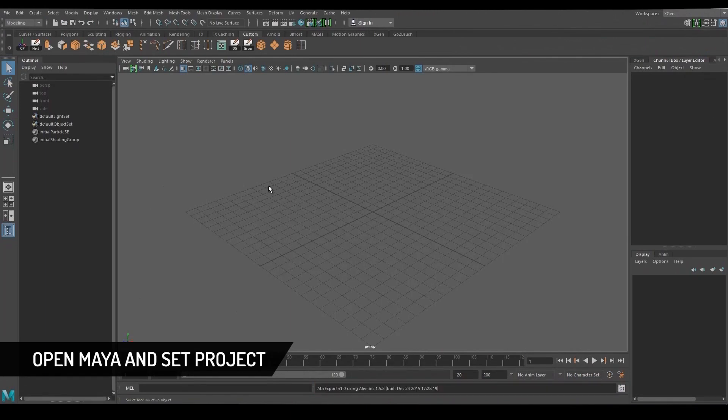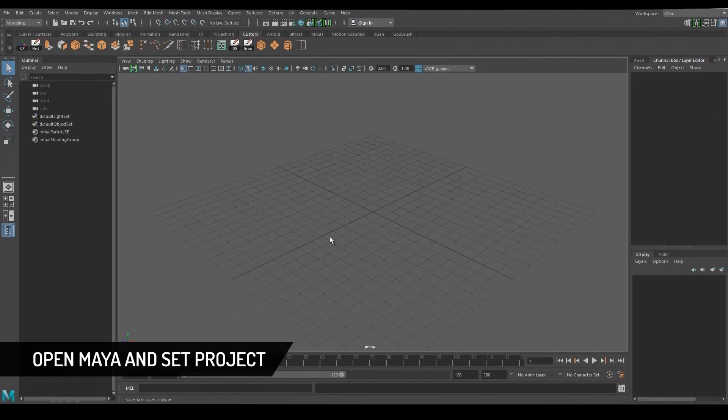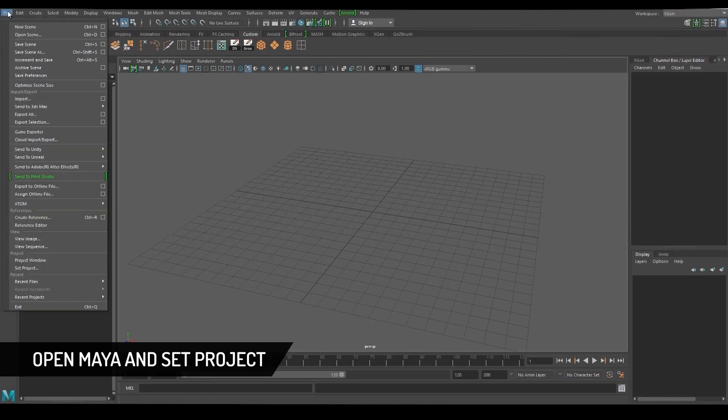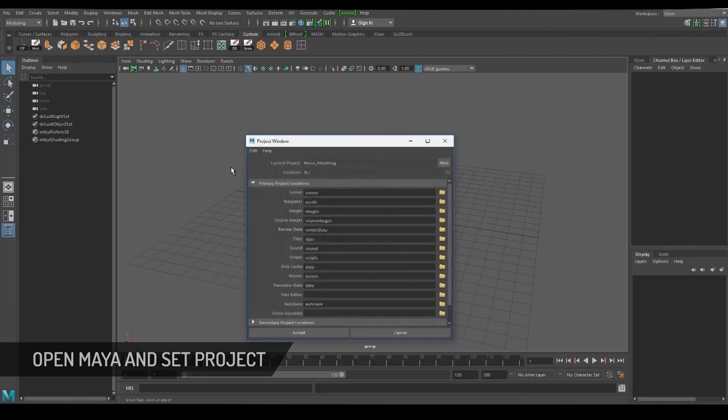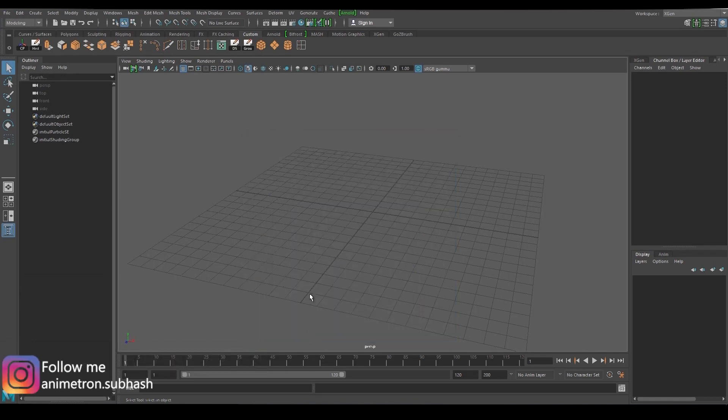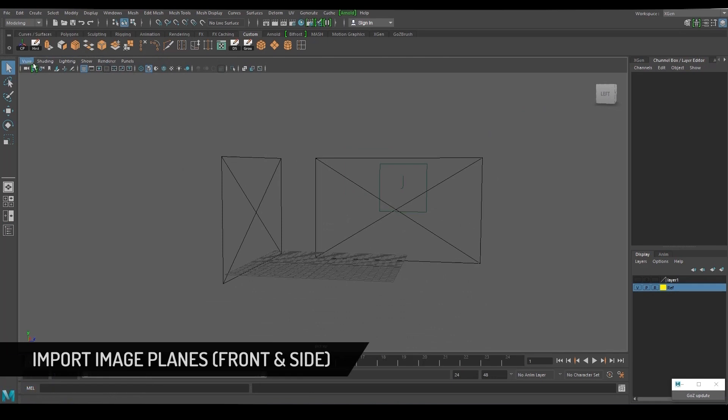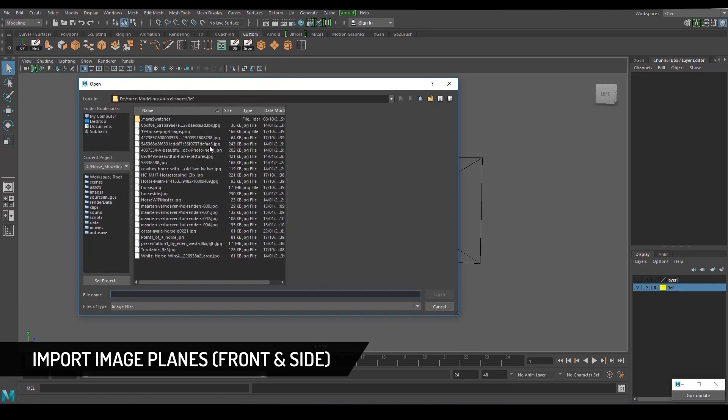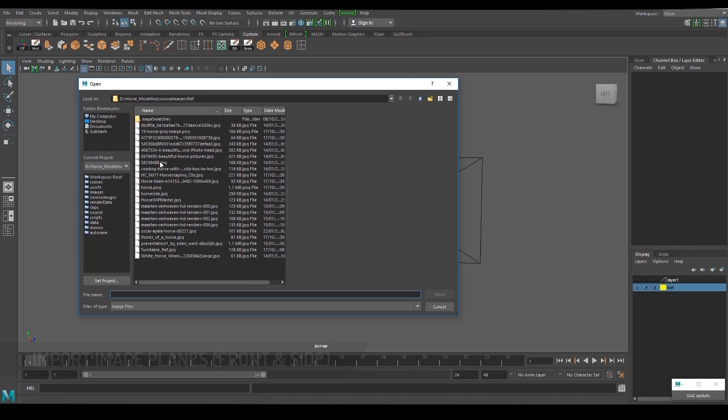Open Maya and set project. Import image planes and make sure to align them in both front and side views.